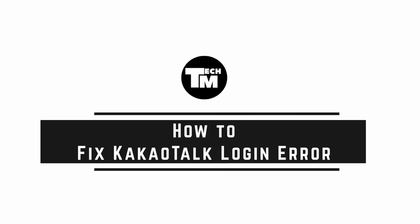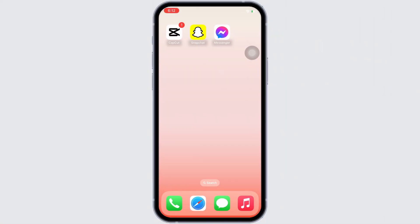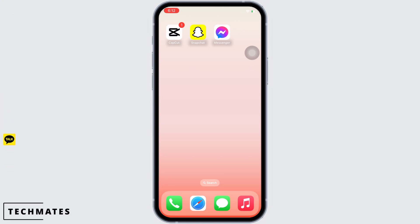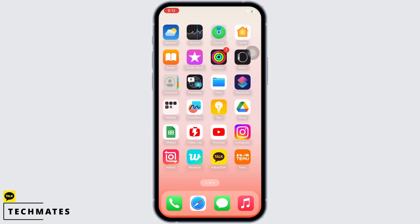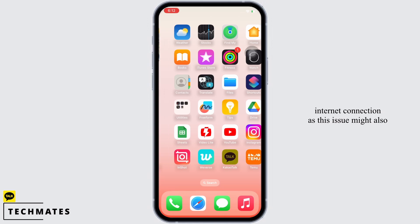How to fix KakaoTalk login error. Hello everyone, I am Bishaka and welcome to our channel. Let's get right into the tutorial. In order to fix the KakaoTalk login error, firstly make sure you are connected to a proper working internet connection, as this issue might also occur due to poor internet connection.